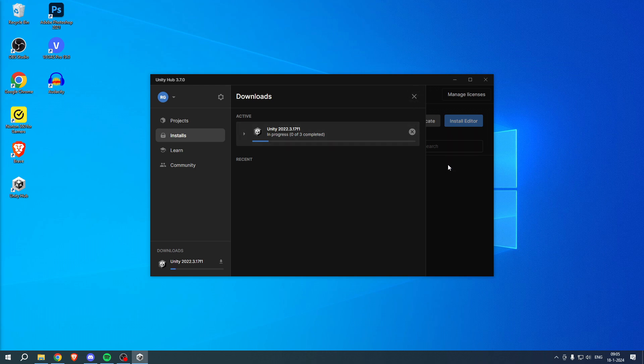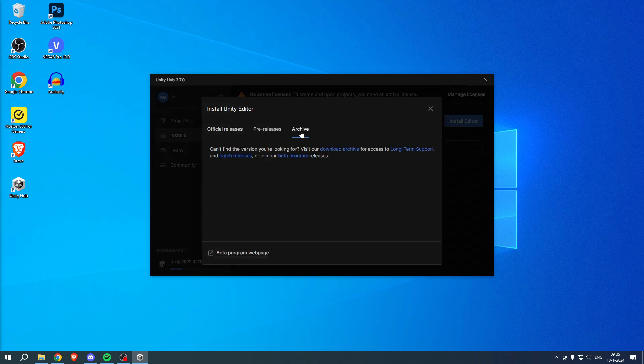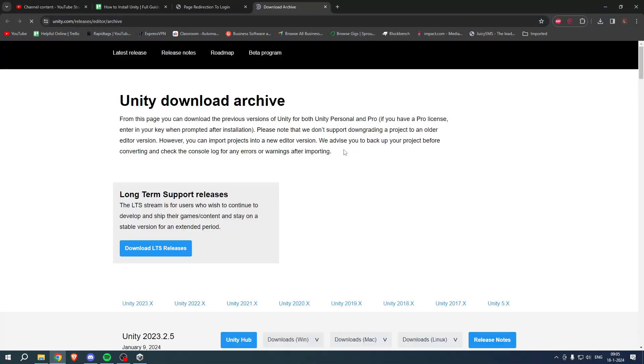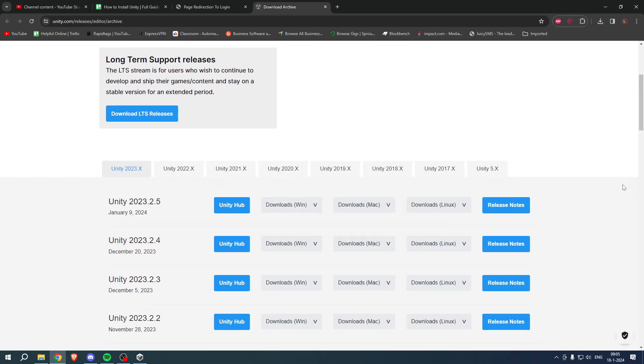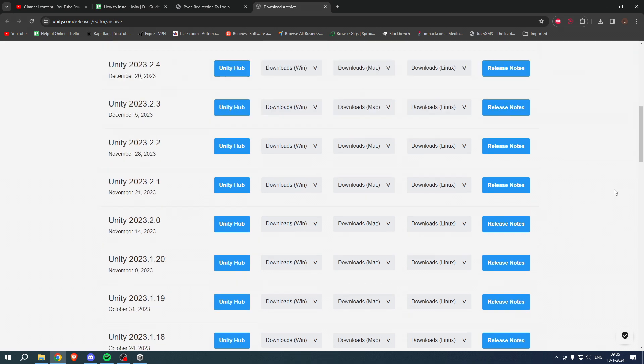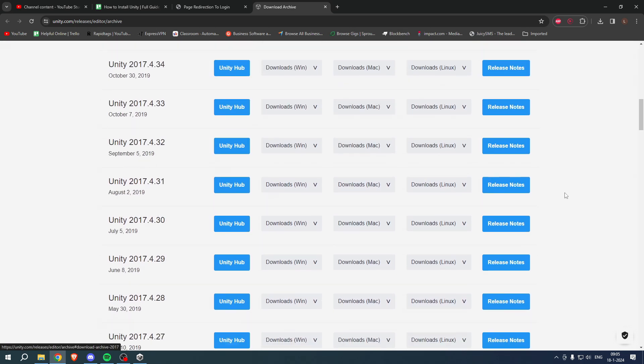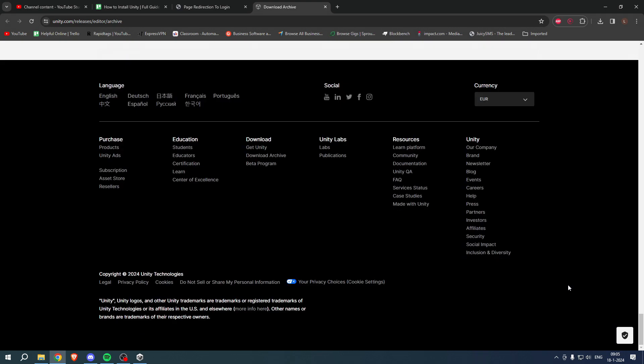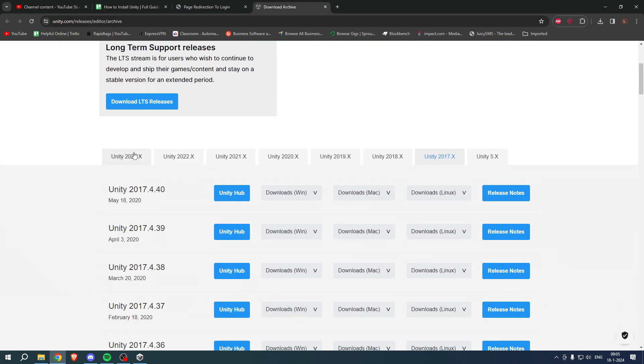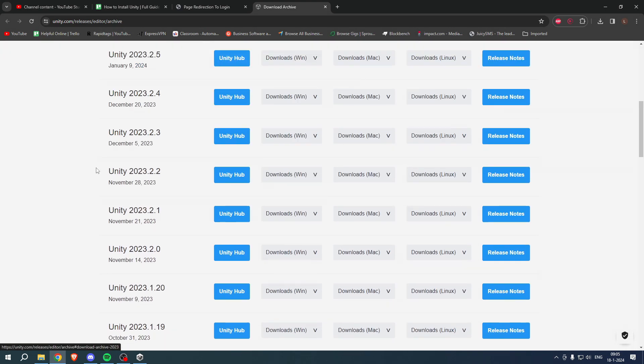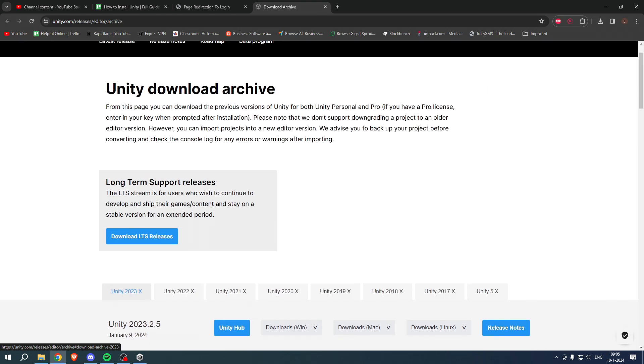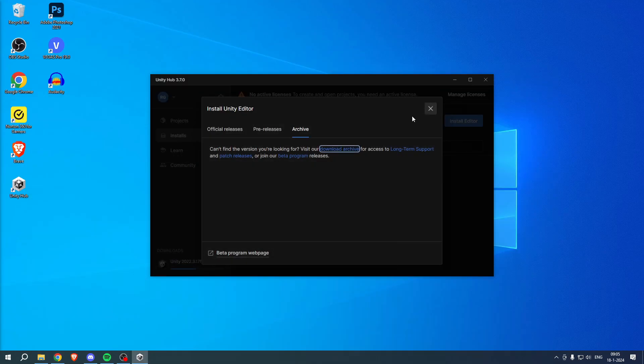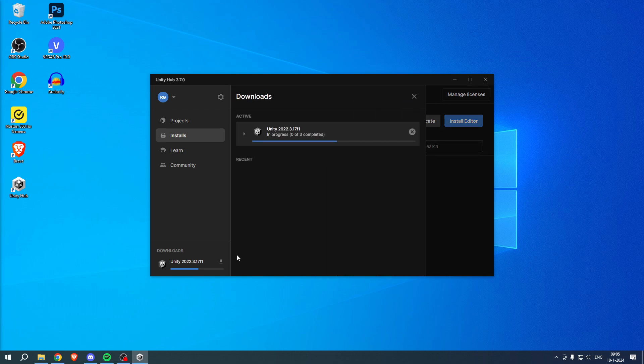If you, for example, have old projects with different versions, then what you can also do is if you go to install editor, then to the archive and here to the download archive. This will bring you over to basically every single release that's ever been released, so for example all the way back to like 2017 as you can see. And you can download any release or any version you would like, so keep that in mind. But for now I am simply installing this one over here and once this is done I'll get back to you guys.